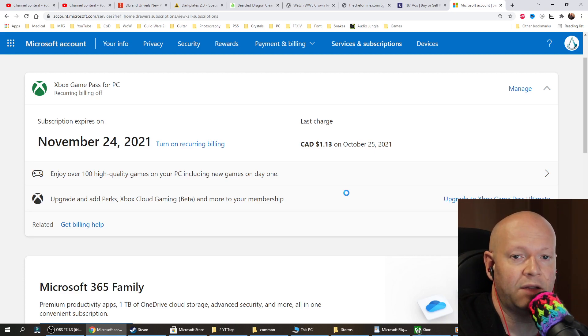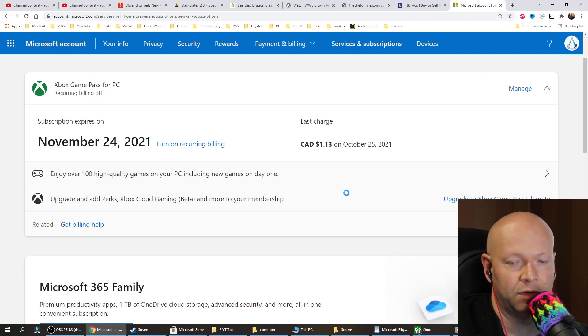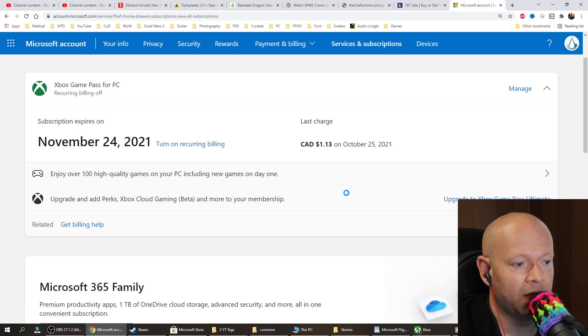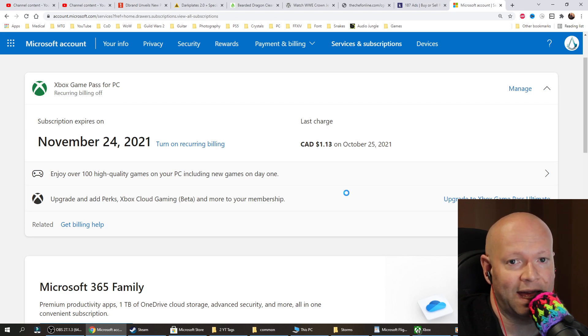Forza Horizon 5 is now available to preload on either your computer or your console. It's 103.5GB.